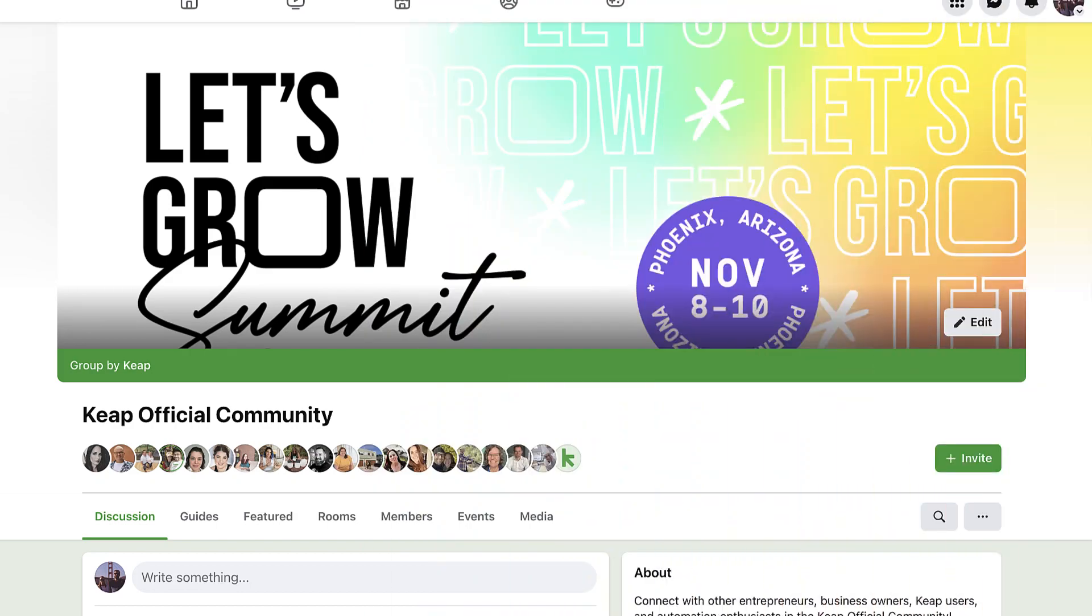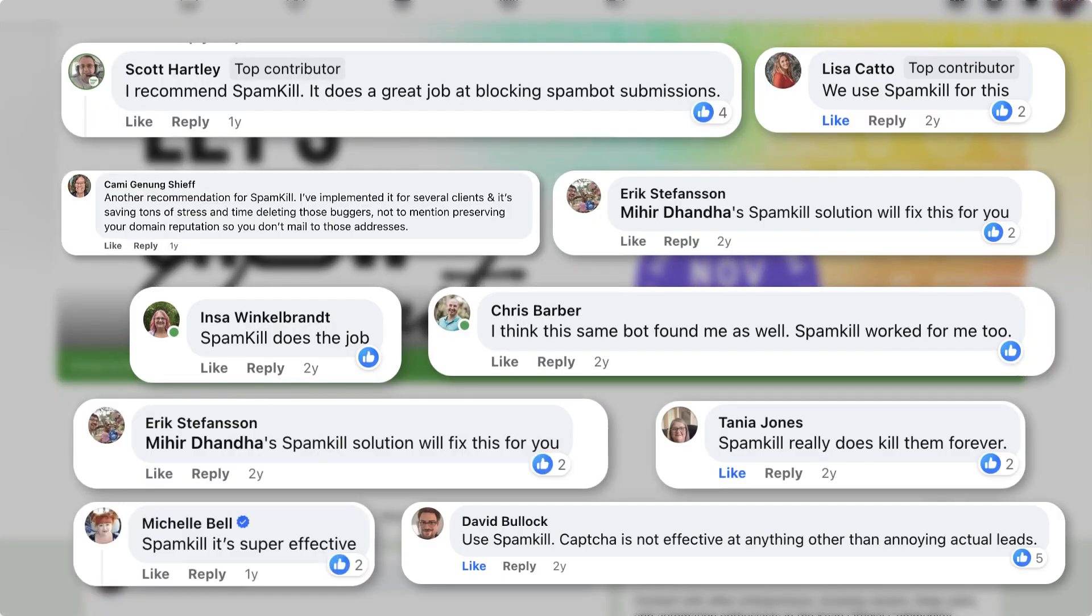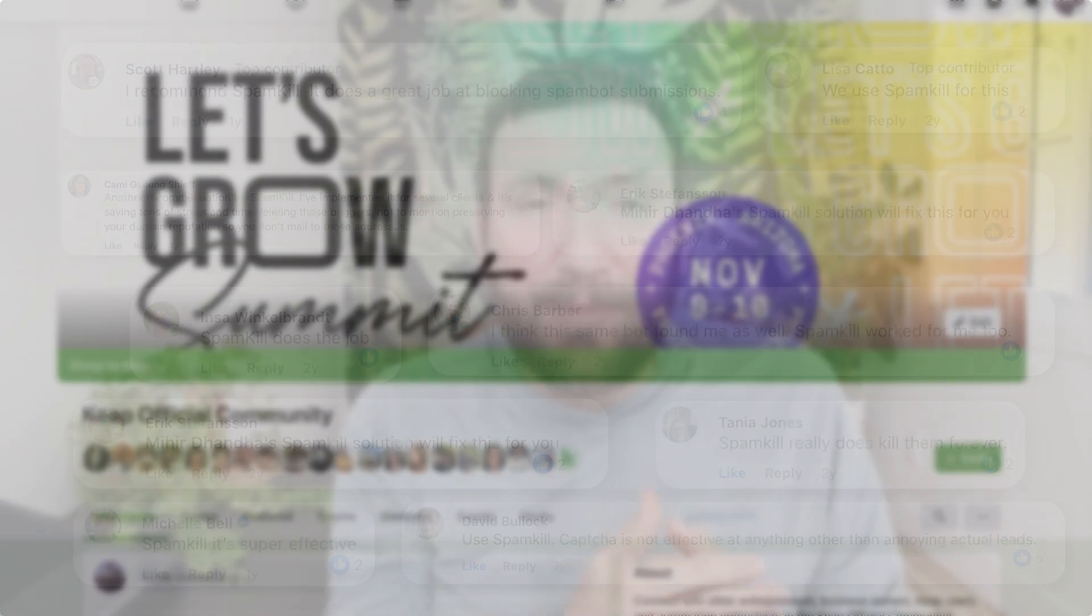In fact, if you hop into any of the Keap user groups on Facebook and you search for web form spam or spam contacts, you will see an avalanche of recommendations for Spam Kill from people who have found it, bought it, applied it, and are currently experiencing the results.